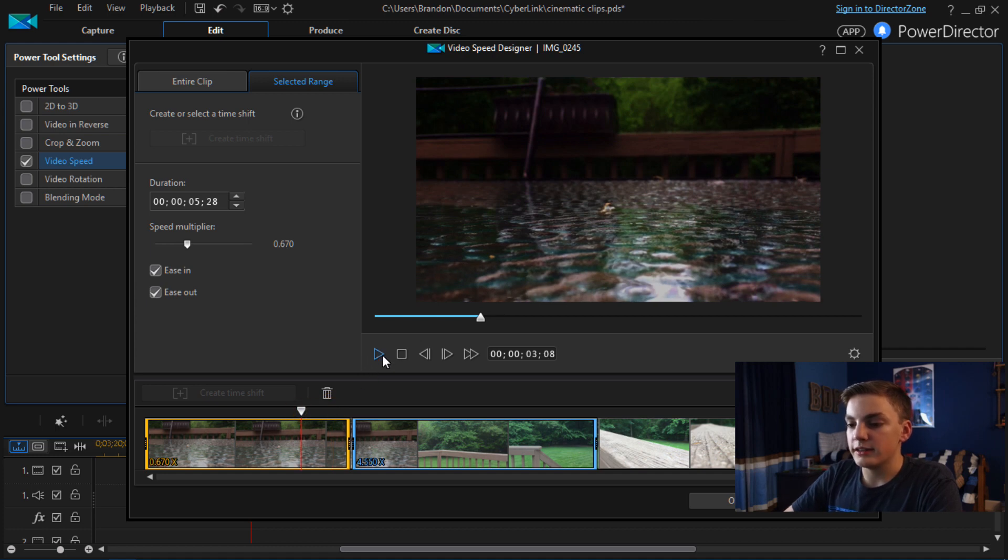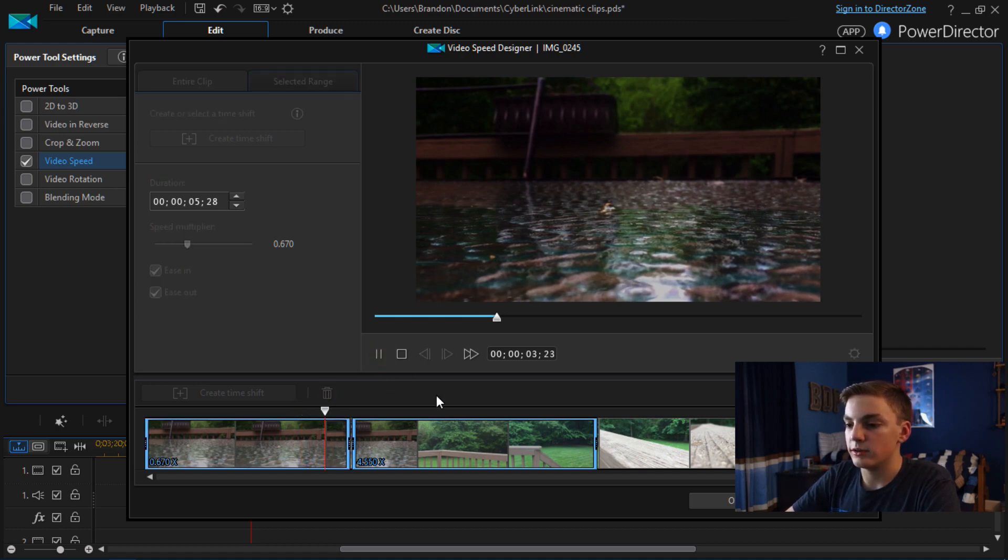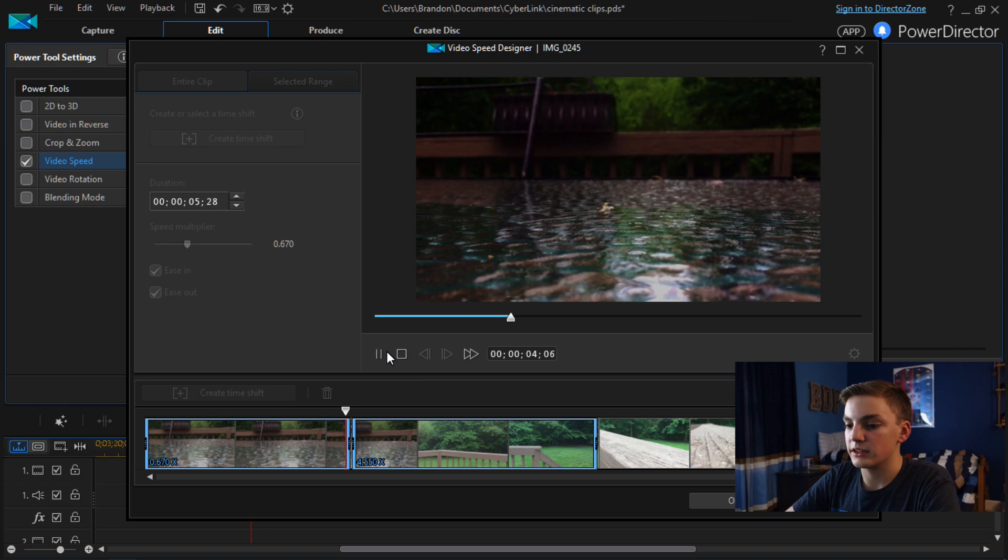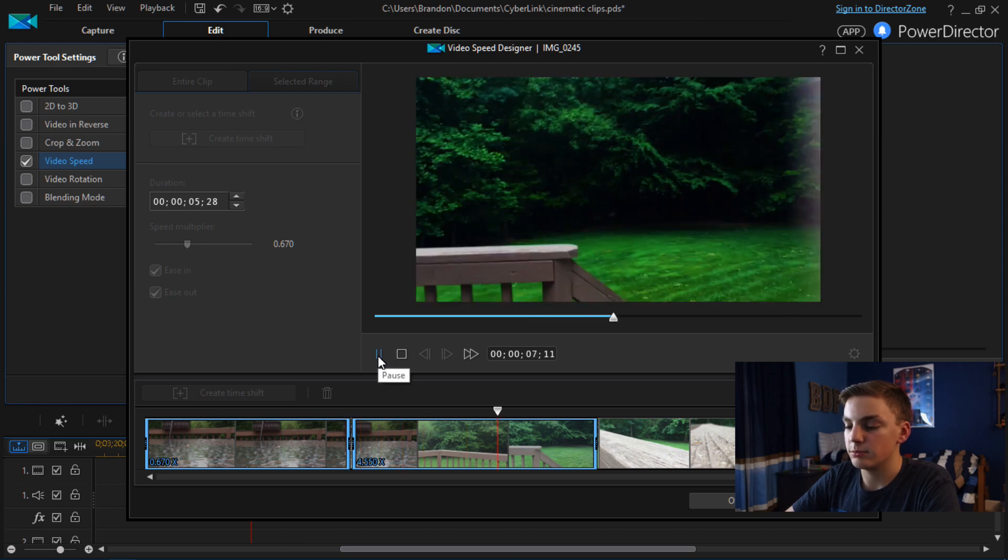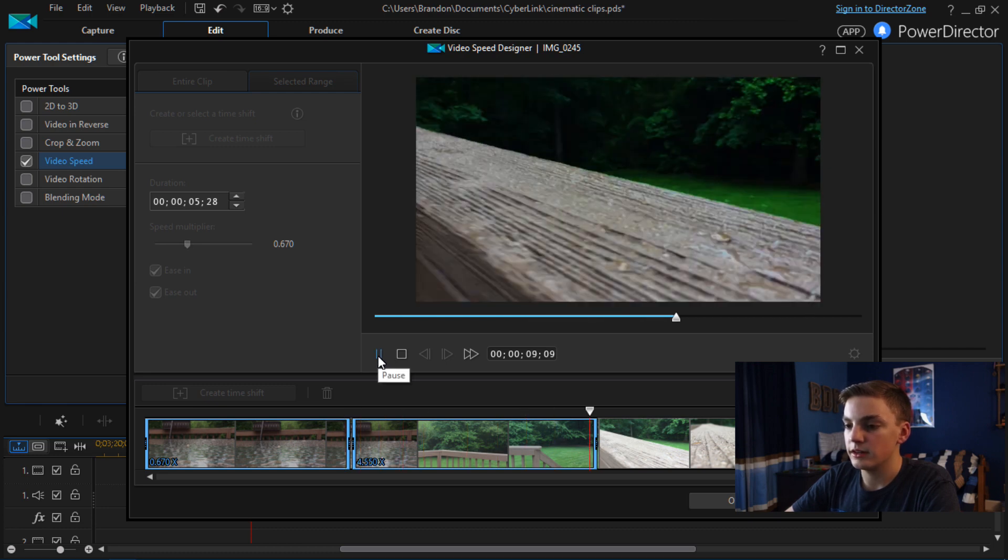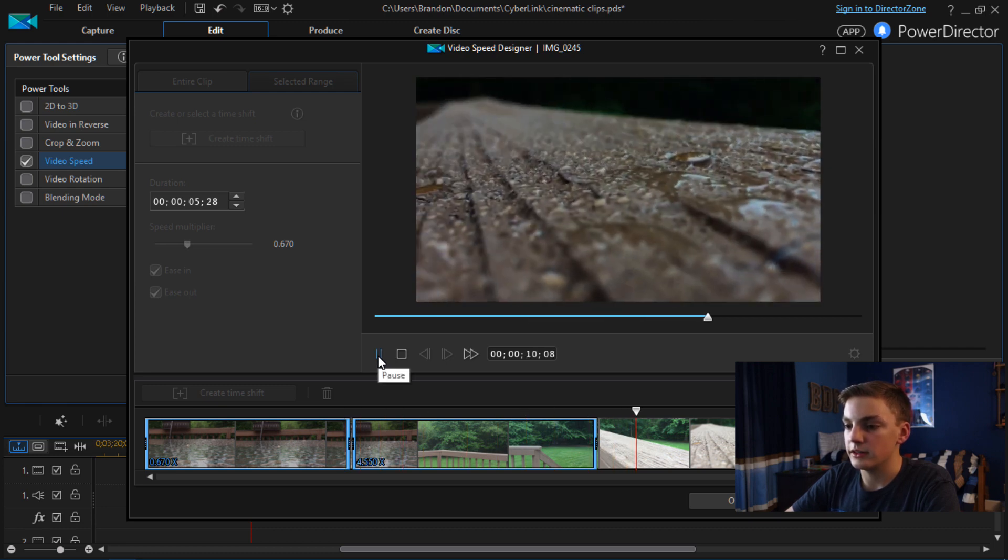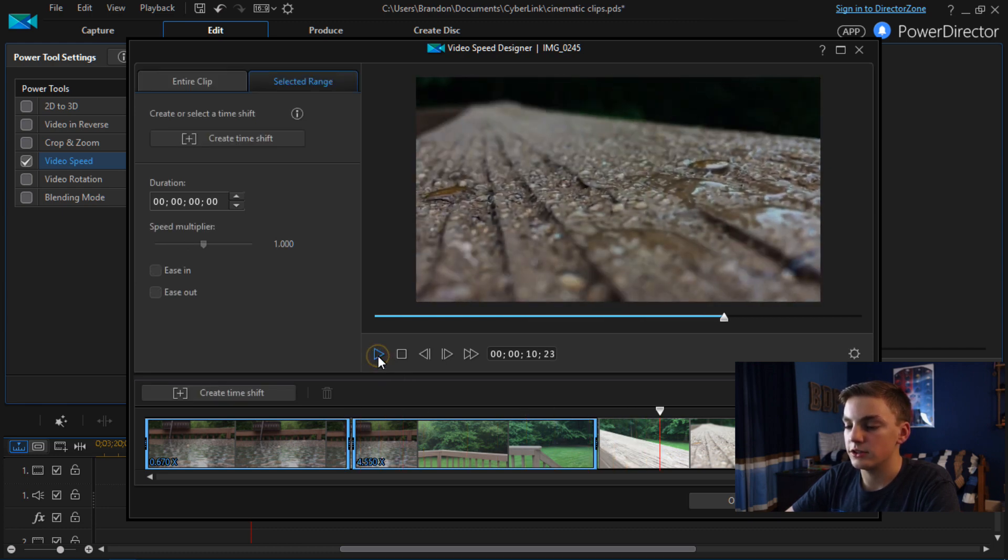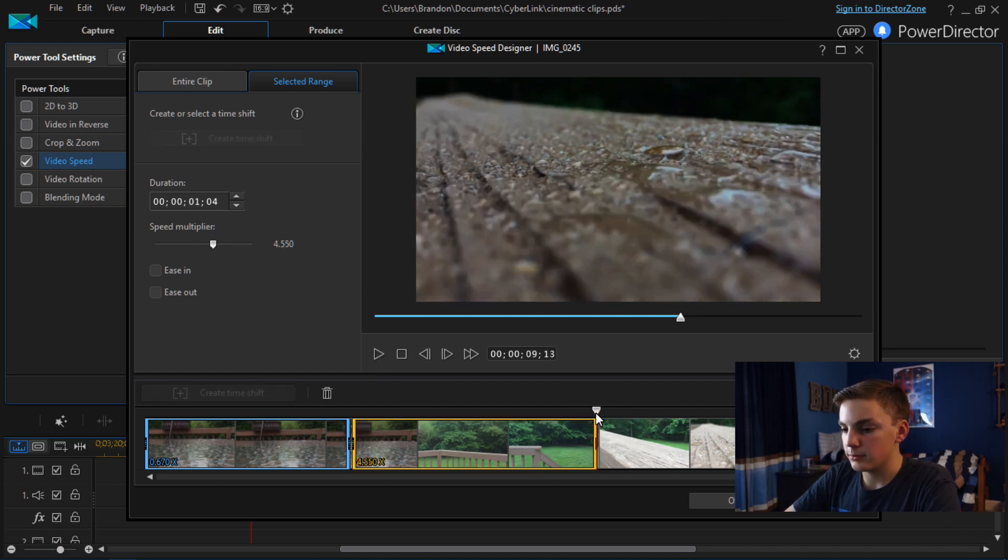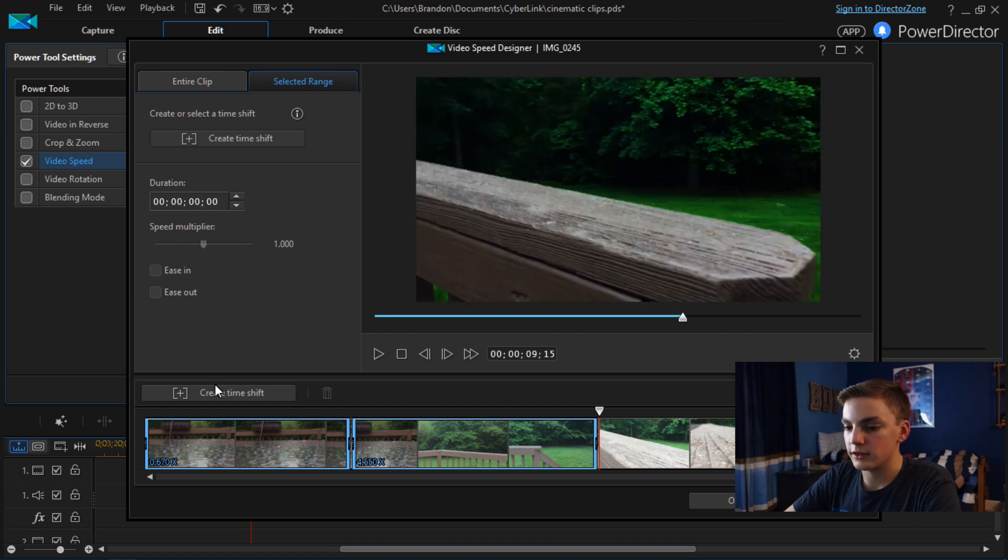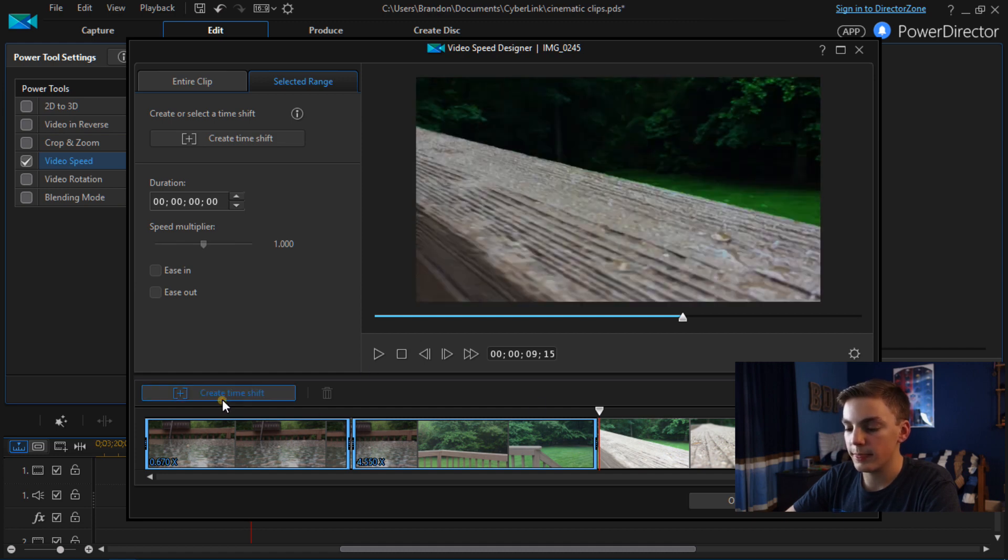So now if we play it you can see that it will be pretty slow and then it's going to speed up until you get to the board here. And then finally I'm going to do the rest of the clip in slow motion.